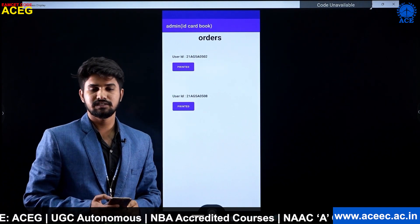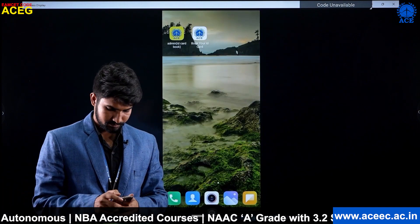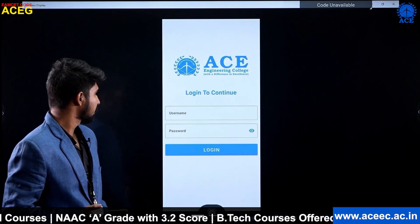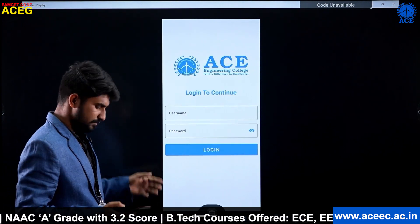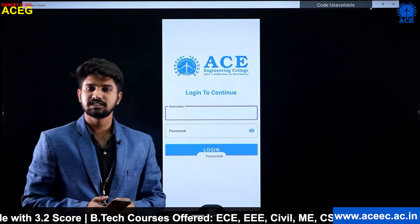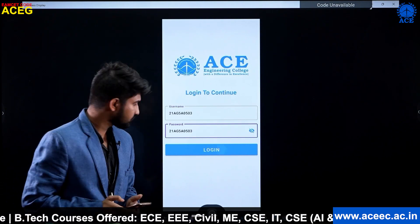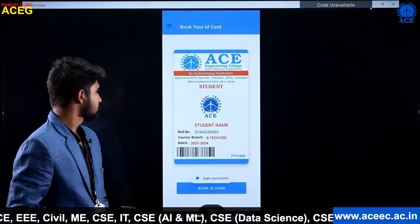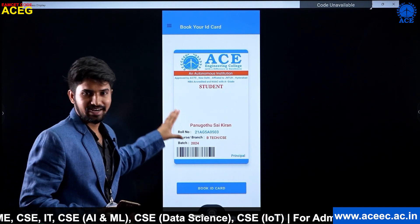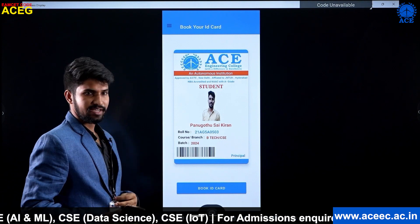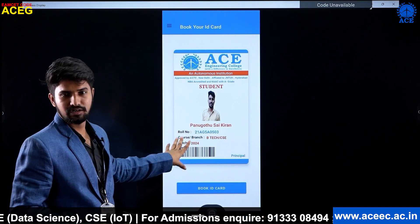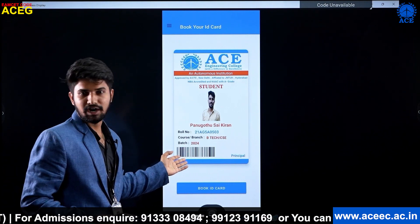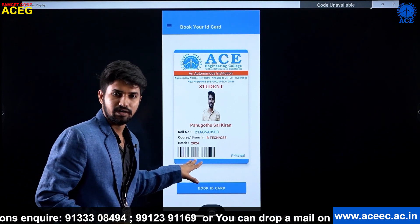Now we will go to the user app and log in. This is the user app login screen. We log in using the credentials given by the admin — the user ID and password. The student can view their ID card inside the app just like the original ID card, with their photo and other details. There is also a barcode in which the student's user ID is stored.